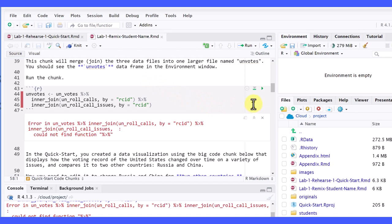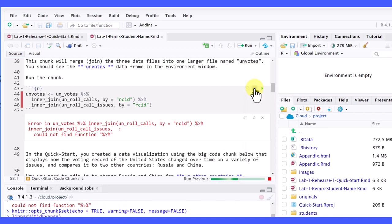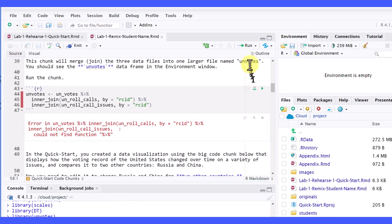So one thing you can do to clear this up is to click on the Run All Chunks Above button, and just click on that, and it runs all those preceding chunks.